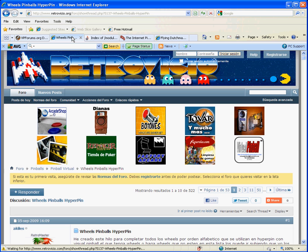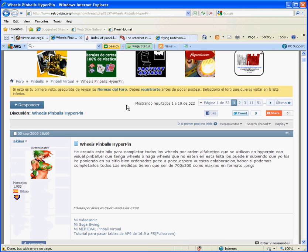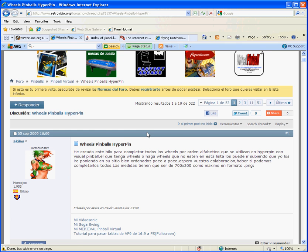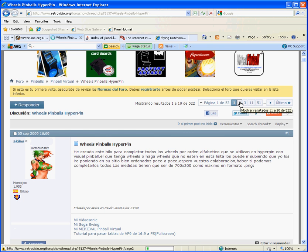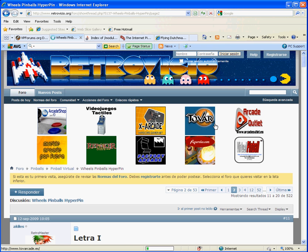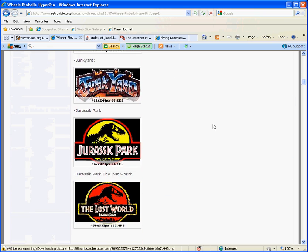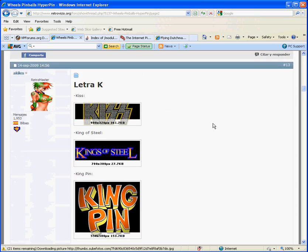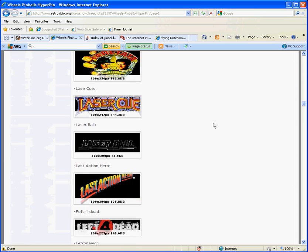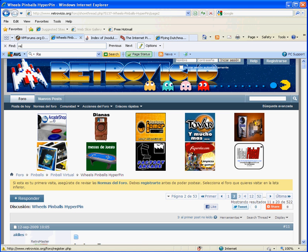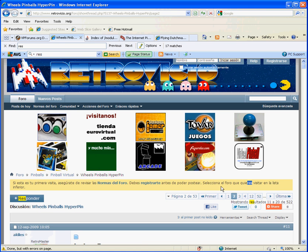While that's going, I'm going to go ahead and get the wheel art. I get that from retrovisio.org. It's a Spanish site, but they've got a really good collection of wheel art. It goes A to Z, so page one is going to have the stuff that's closer in the alphabet. Page two hopefully will have what we're looking for.